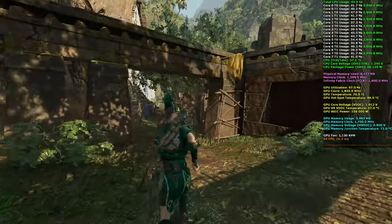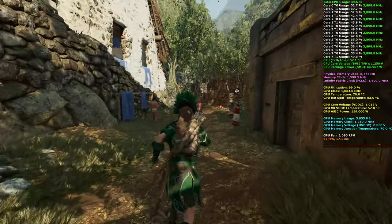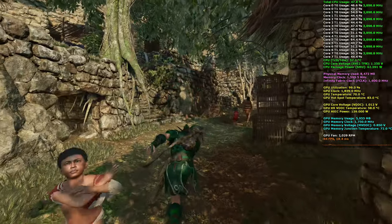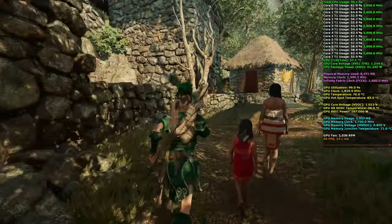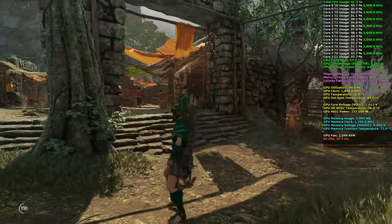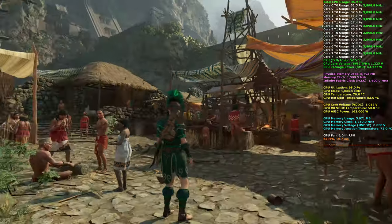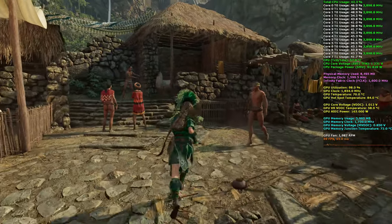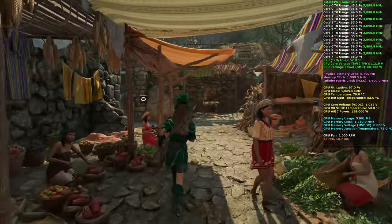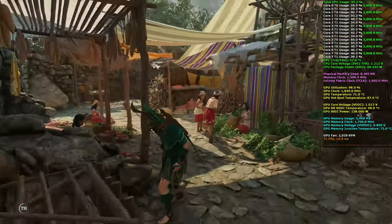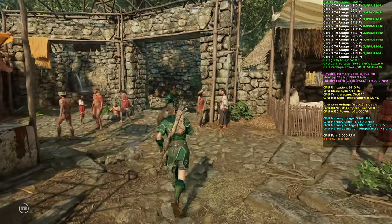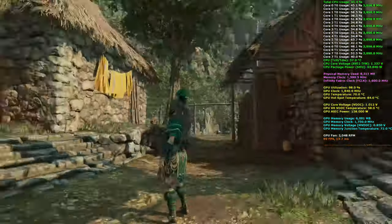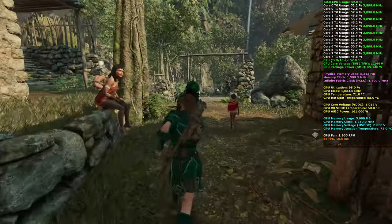I'm losing two or three FPS from recording with Relive, but this is what I meant when I have said and will continue to say that the 5700 XT is a 1440p graphics card. If you want max settings — and let's face it, if you're somebody who's spending a ton of money on a graphics card you want to crank the settings — 1440p is where you can do that comfortably.